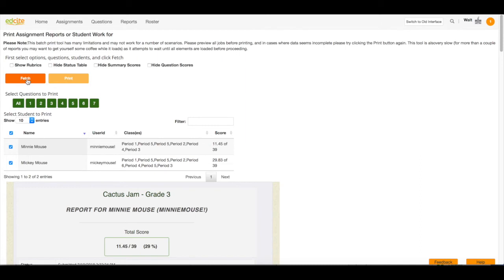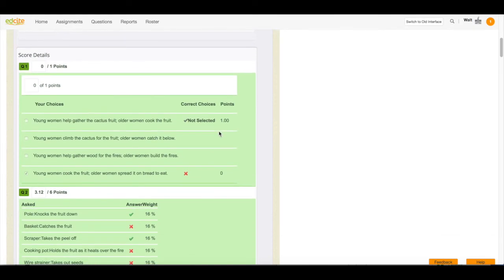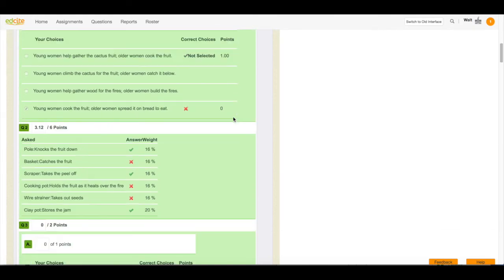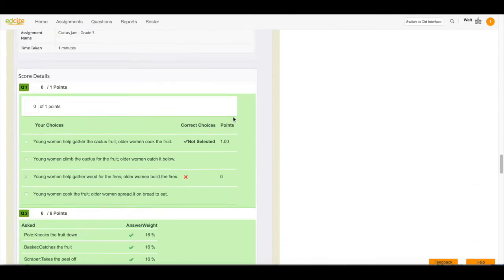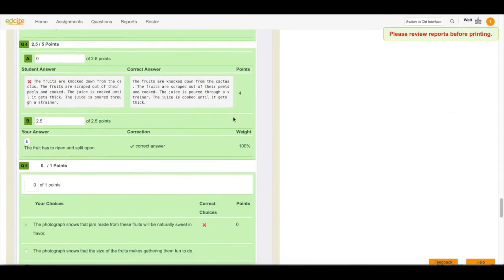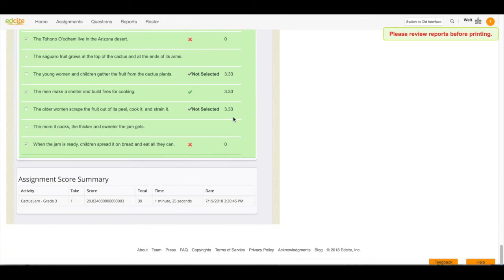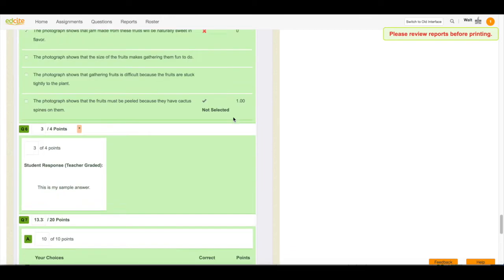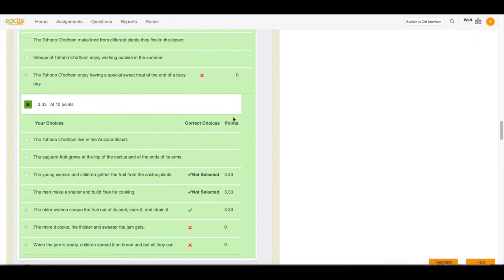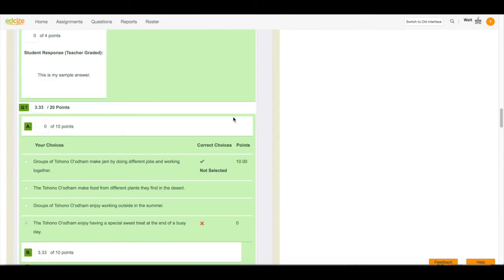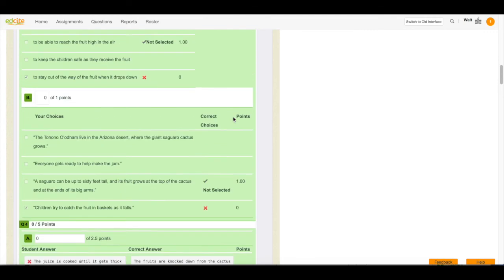Before I'm able to print this work I need to look at it. So I'm going to scroll down my page and preview it to make sure that it looks exactly as I want it to look before I print it.